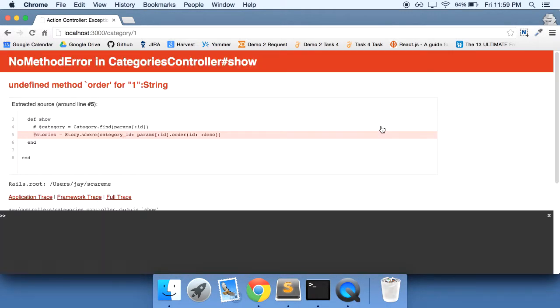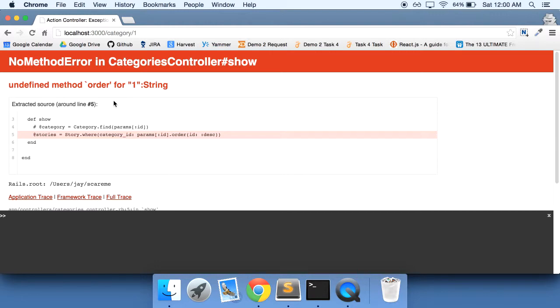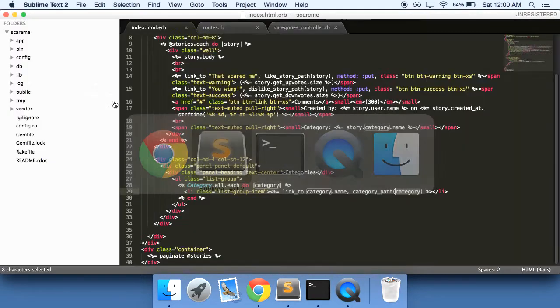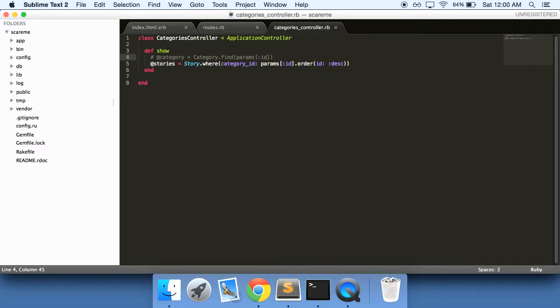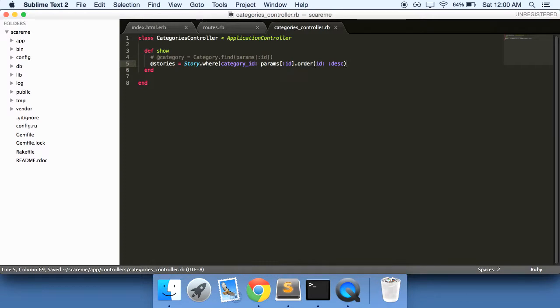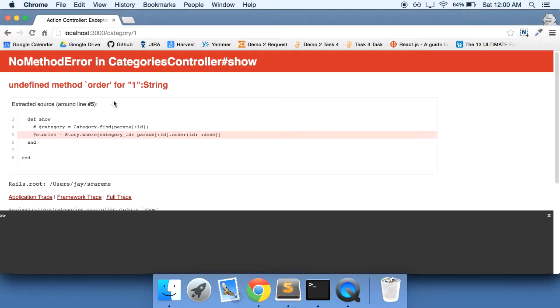And we click on it, we're going to get 'No order for one string params ID, order ID.' Let's take a look at our categories controller again.